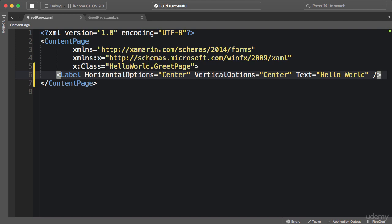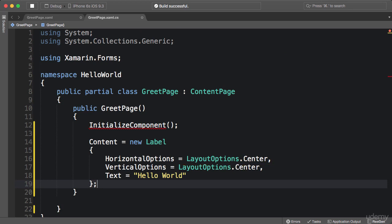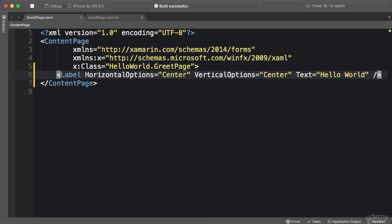Now why is XAML better than code? Because it's cleaner and less noisy. Look at these properties here—horizontal options and vertical options—we're simply setting them to a string value center. Now look at the equivalent in the code. We have to prefix this value with layout options, the name of the enumeration. So there is a little bit of noise in the code, and this can get worse when you're dealing with complex hierarchical structures. In those situations, XAML is a definite winner because XML is naturally hierarchical.